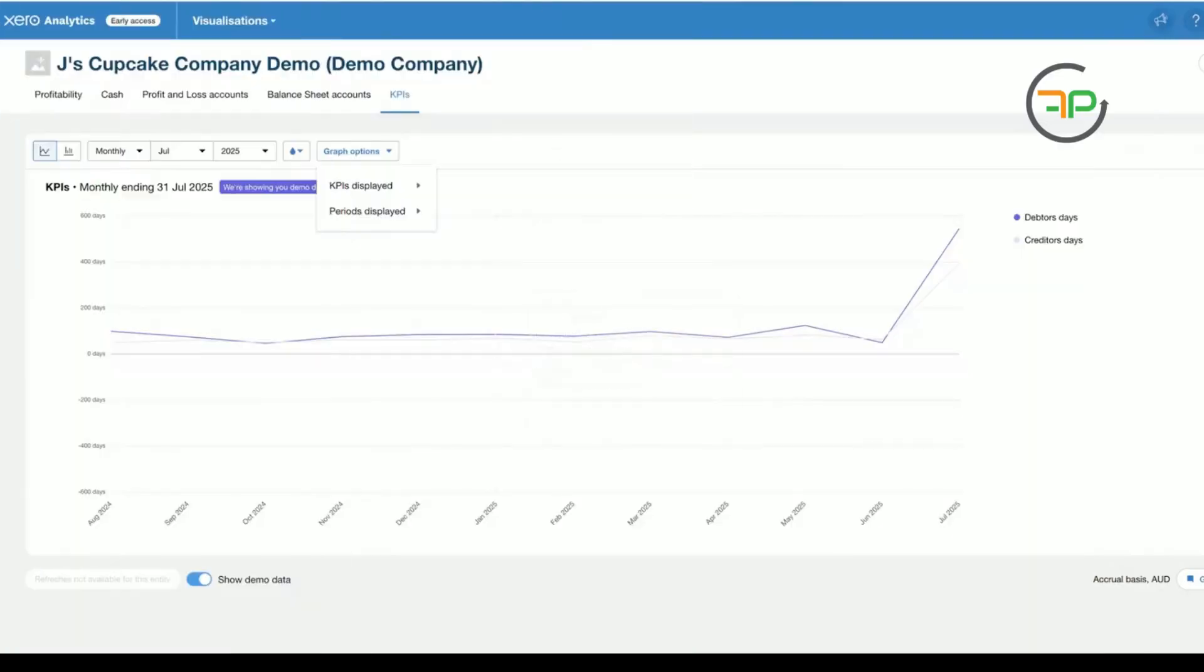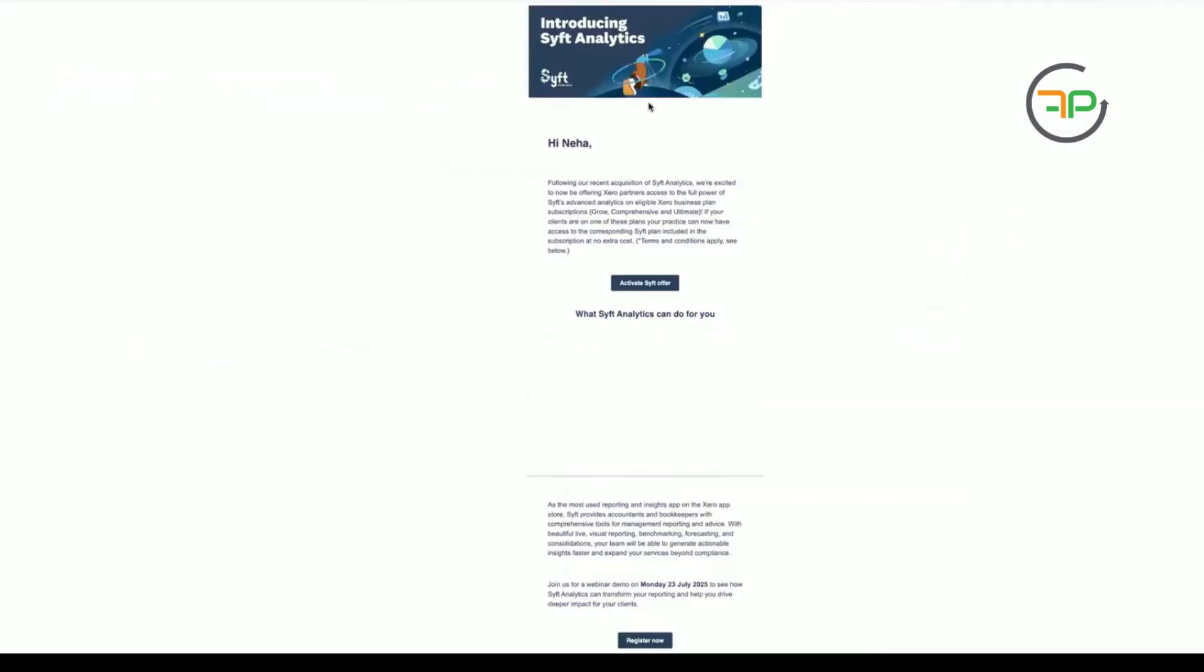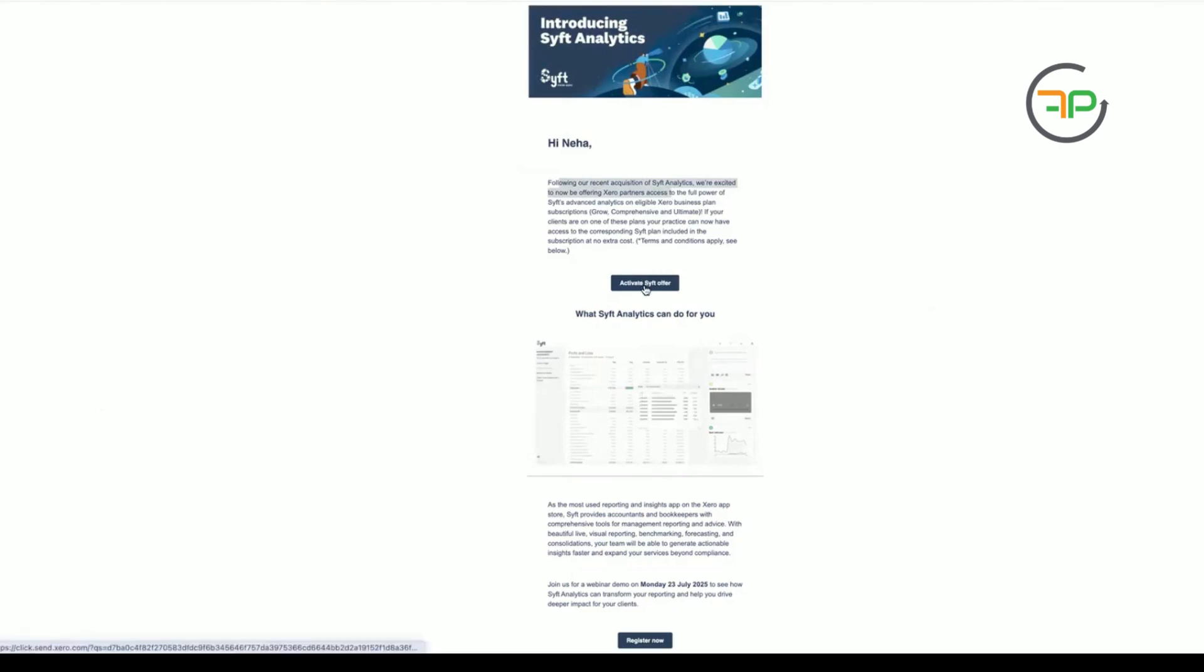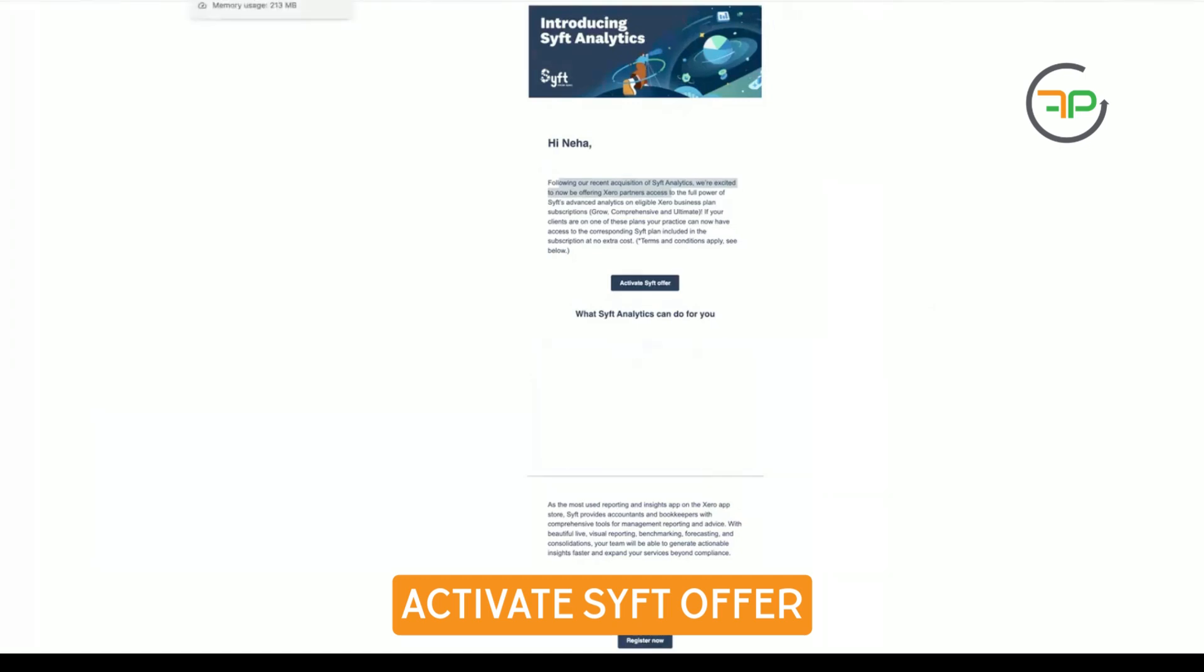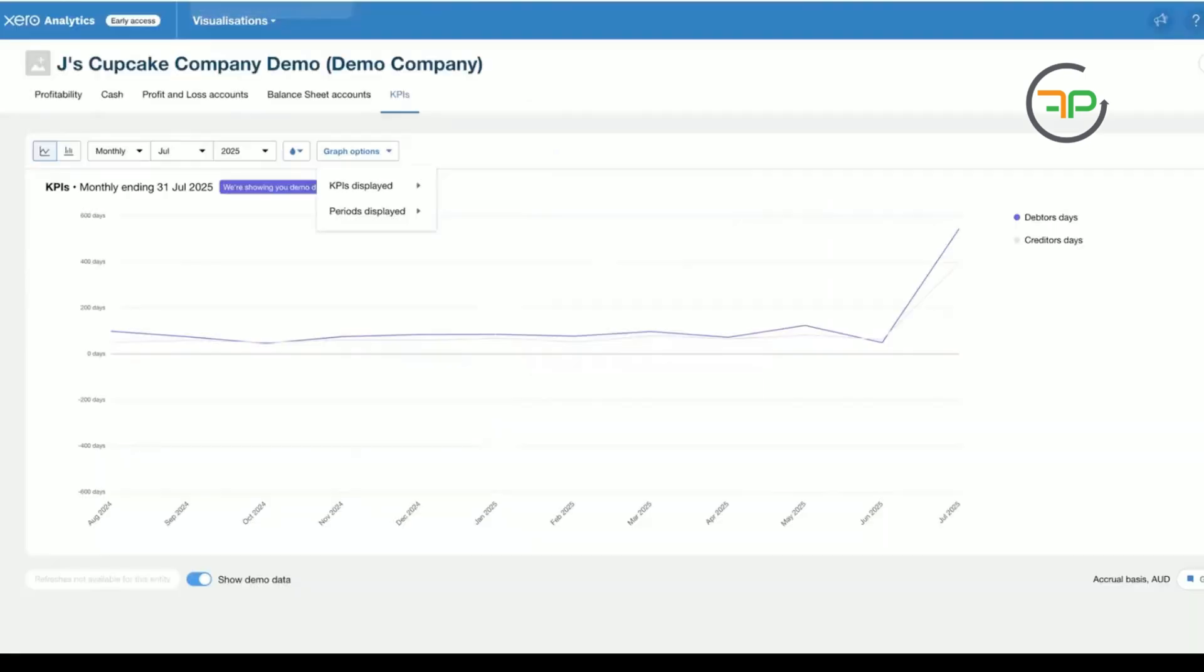I'm going to share my screen with you all. I'll also share the information that was sent to us by Xero. So all you have to do is really just have to click on activate SIFT offer. Once we had activated SIFT offer, what happened was all our new clients and new Xero files that we had, it already came, it suggested, hey, you've already got SIFT Analytics early access, you can access all the reports now.